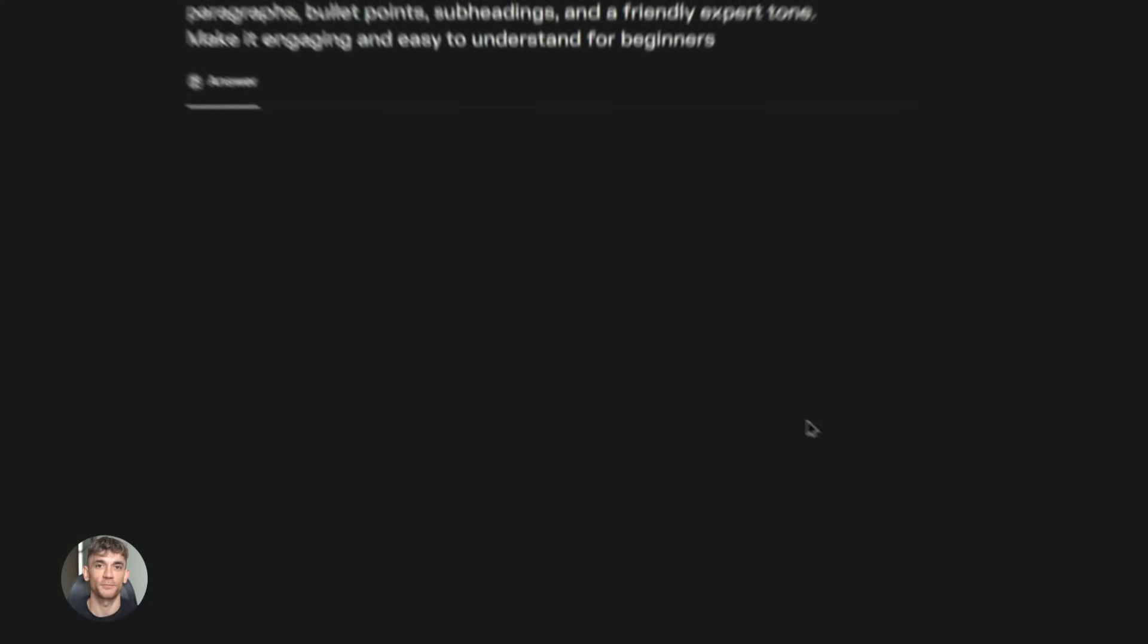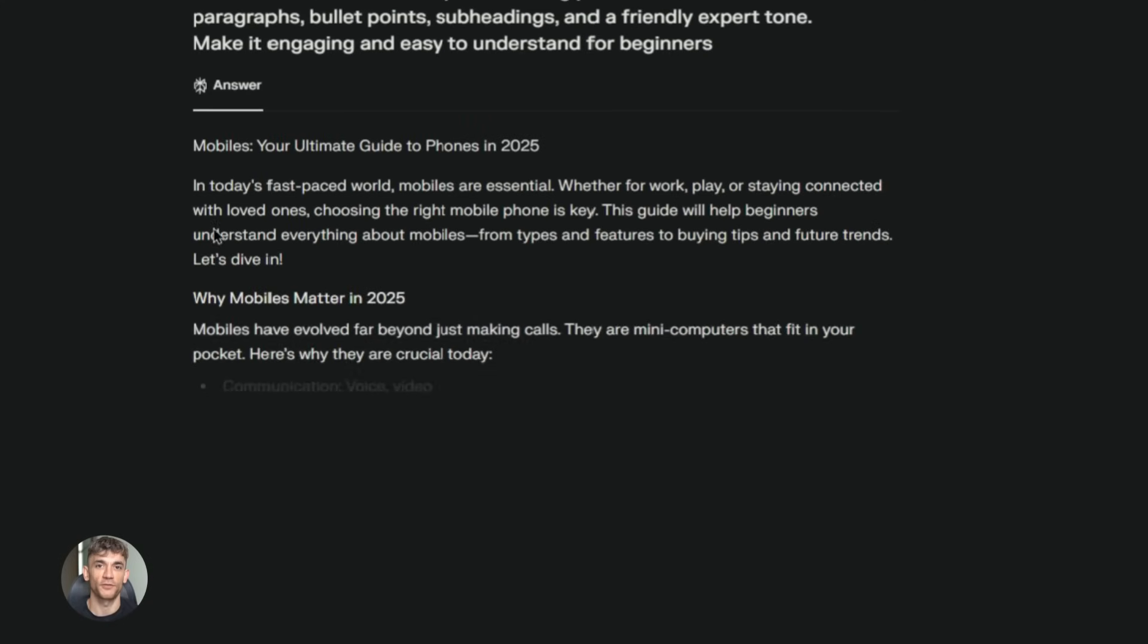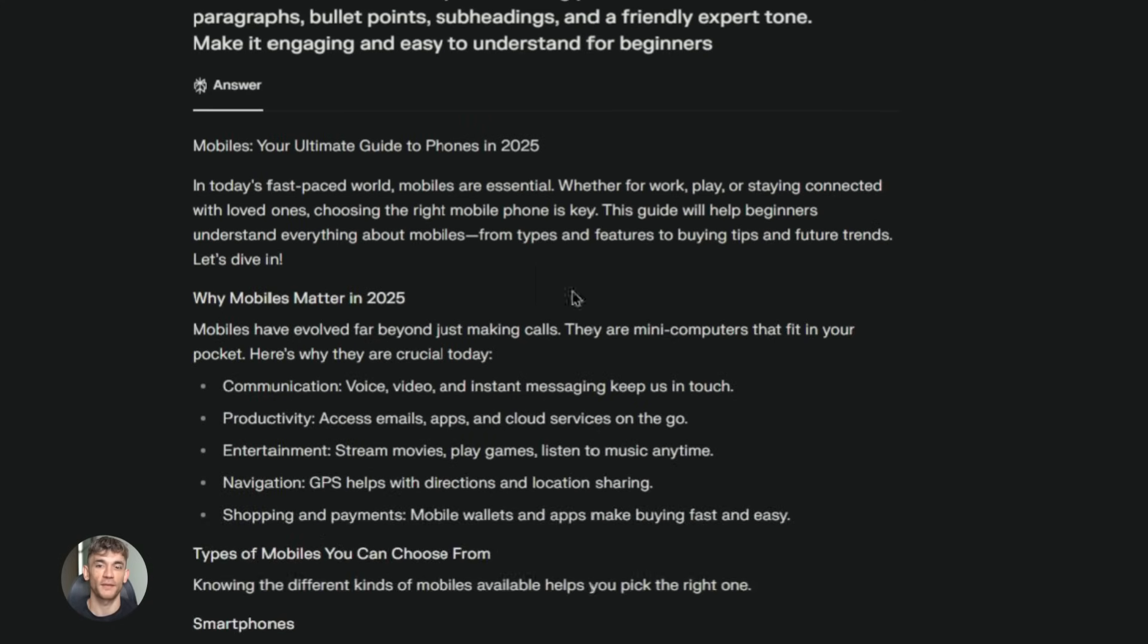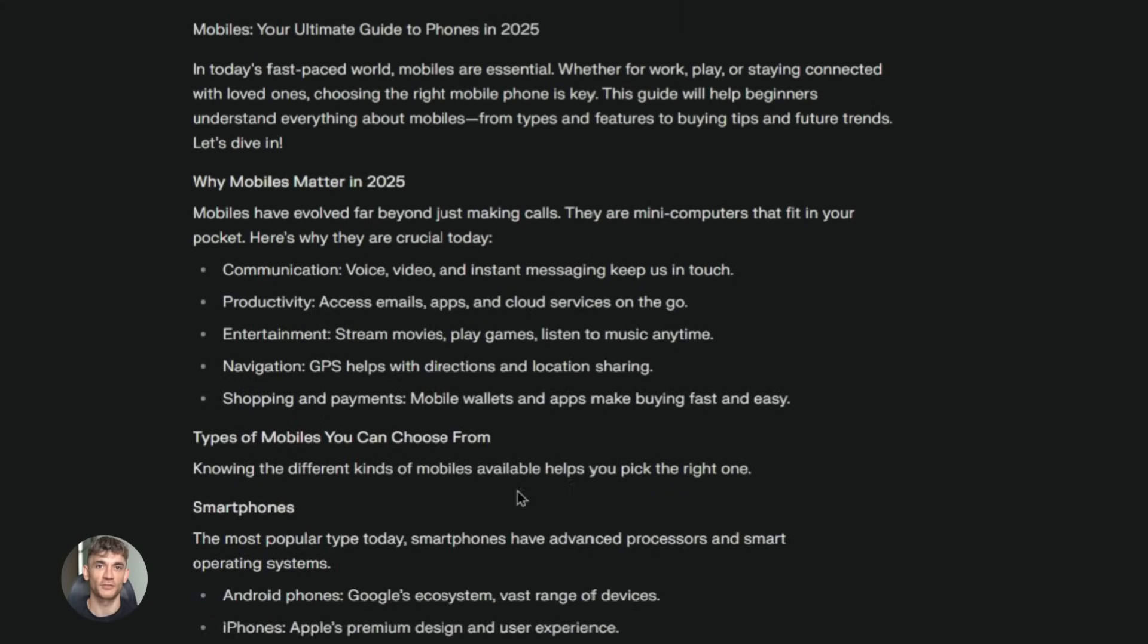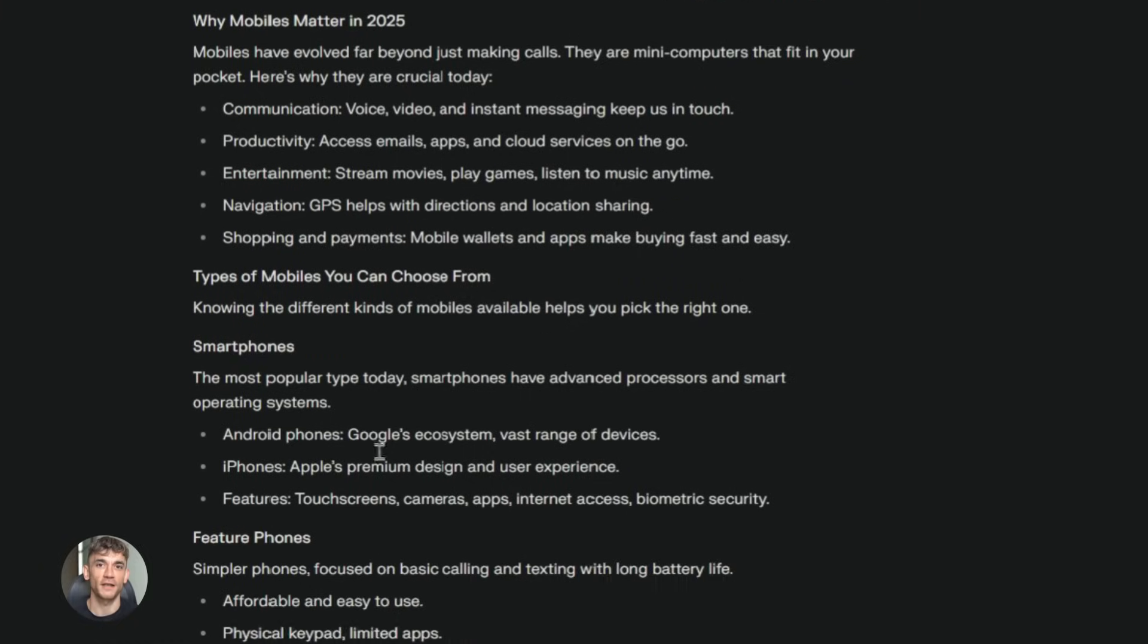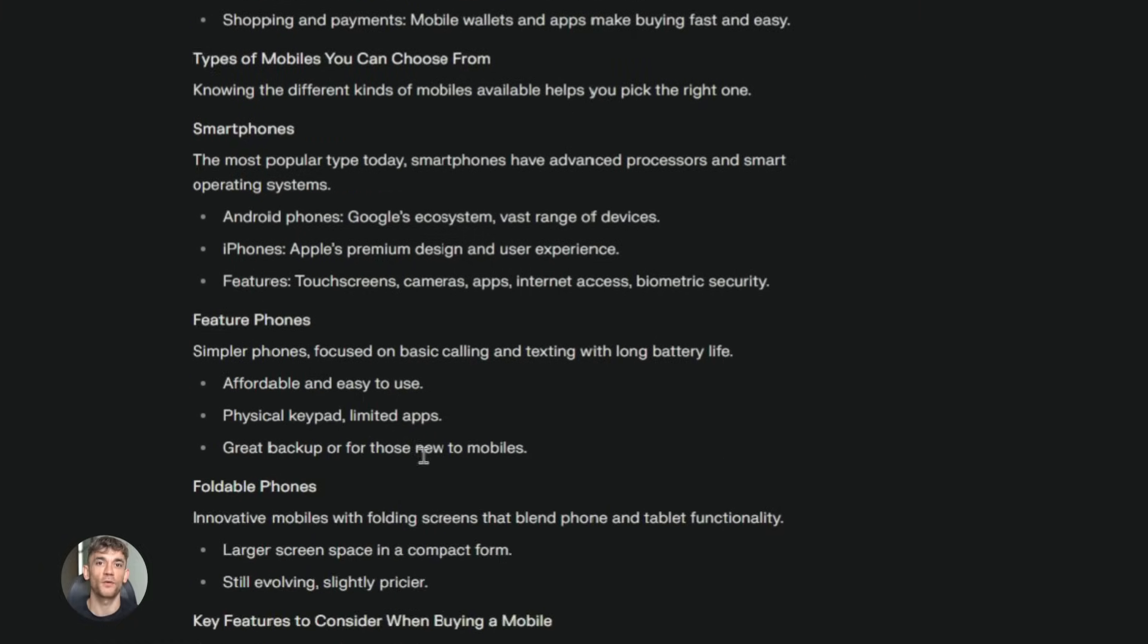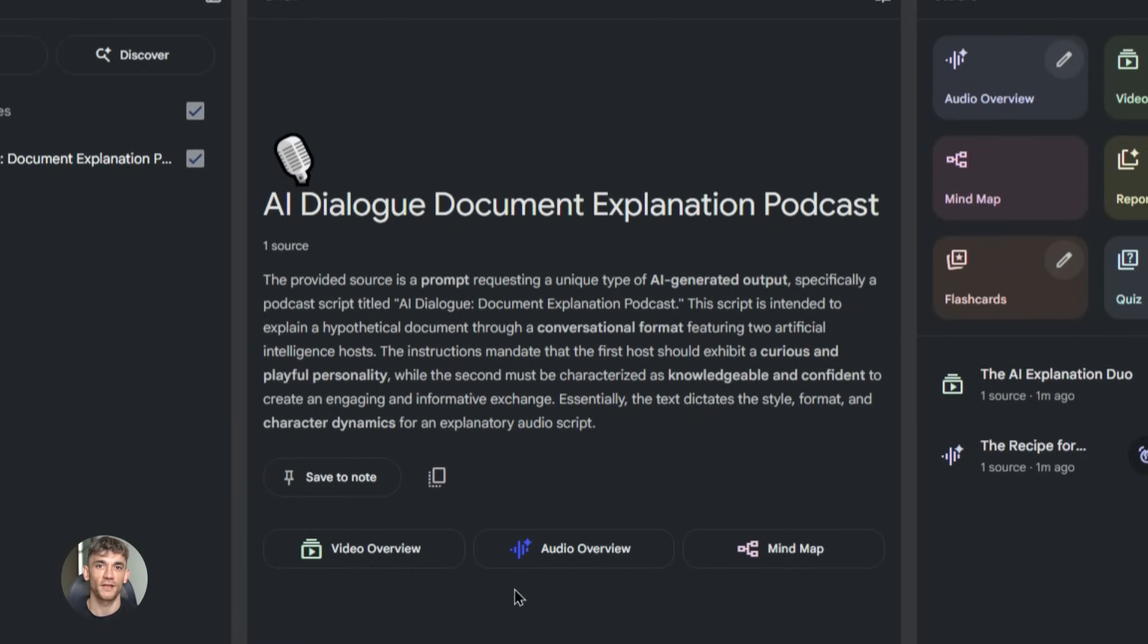So let me give you the exact step-by-step process. Step one, go to Perplexity, research your topic, ask specific questions, get detailed answers, tell it to format the response how you want it. Step two, copy that content, go to Notebook LM, create a new notebook, paste your content in or upload it as a file. Step three, click on audio overview, let it generate your podcast. This takes a few minutes. Go get a coffee, come back, it's done.